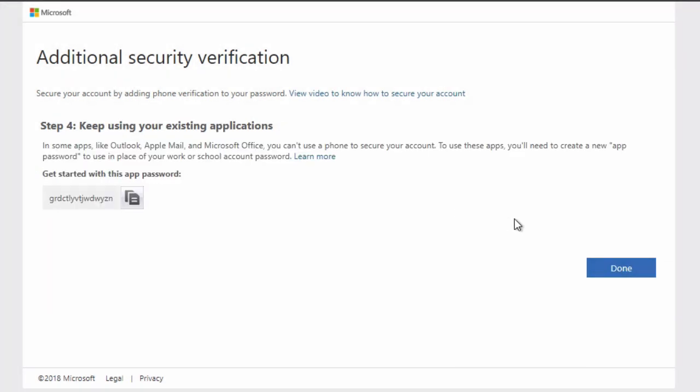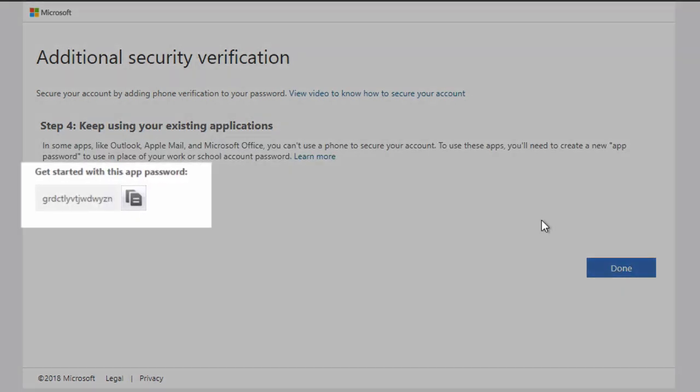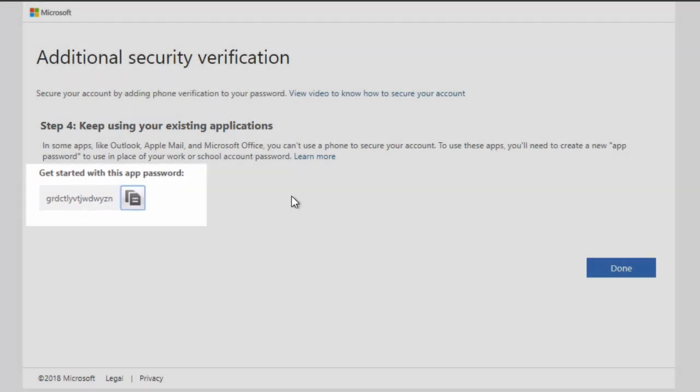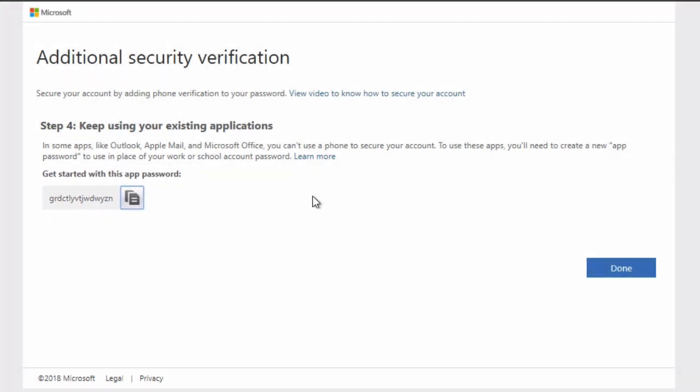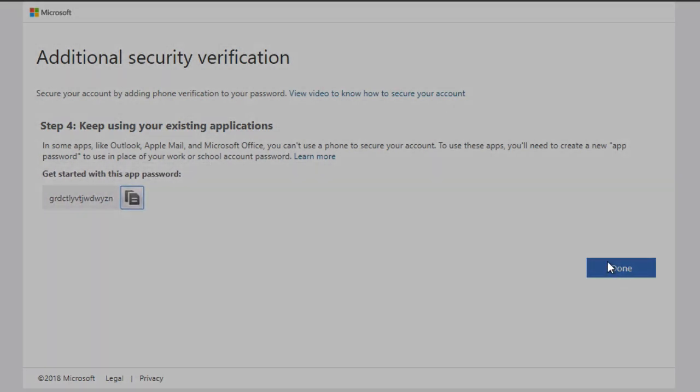And finally, it's going to give you an app password as well for other apps. Not necessary for the Azure portal though. And then you're done.